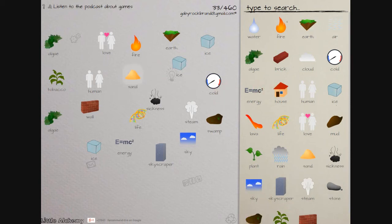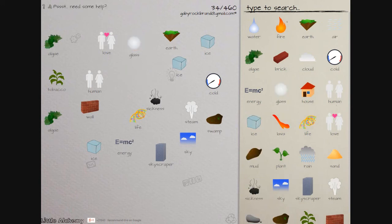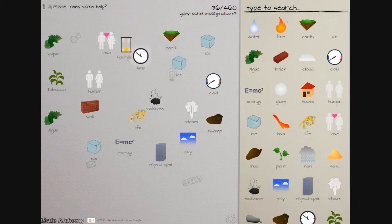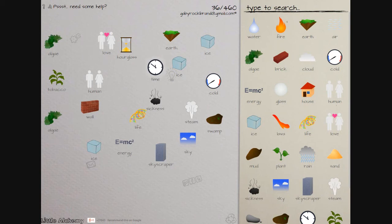Make sand. And then sand and, how do you make glass? Oh, sand and glass makes an hourglass and time. And then a tree you need plant and time to make a tree.